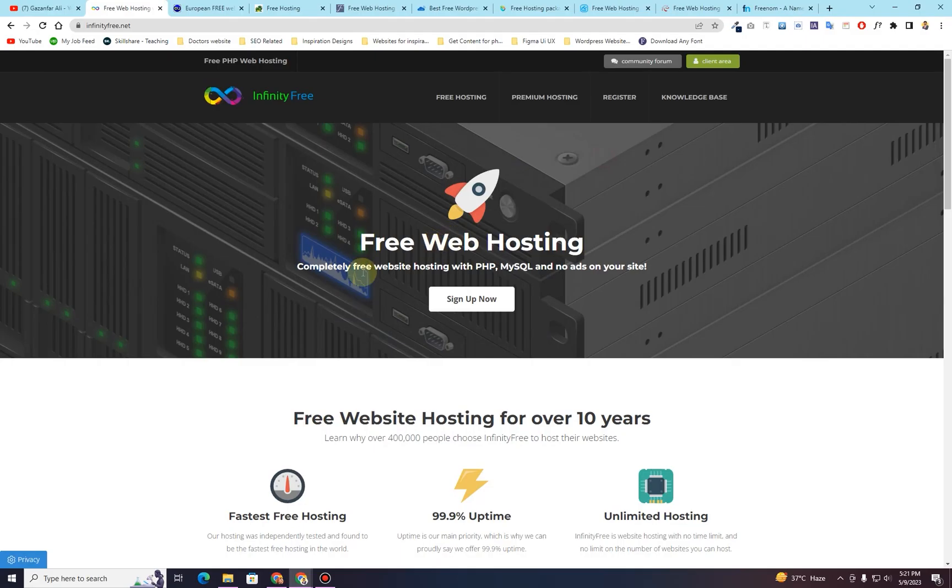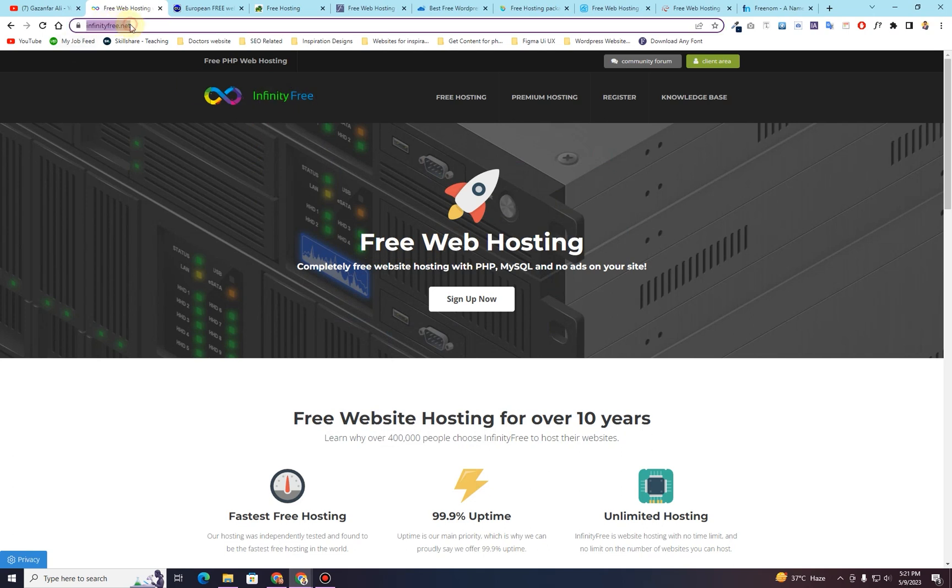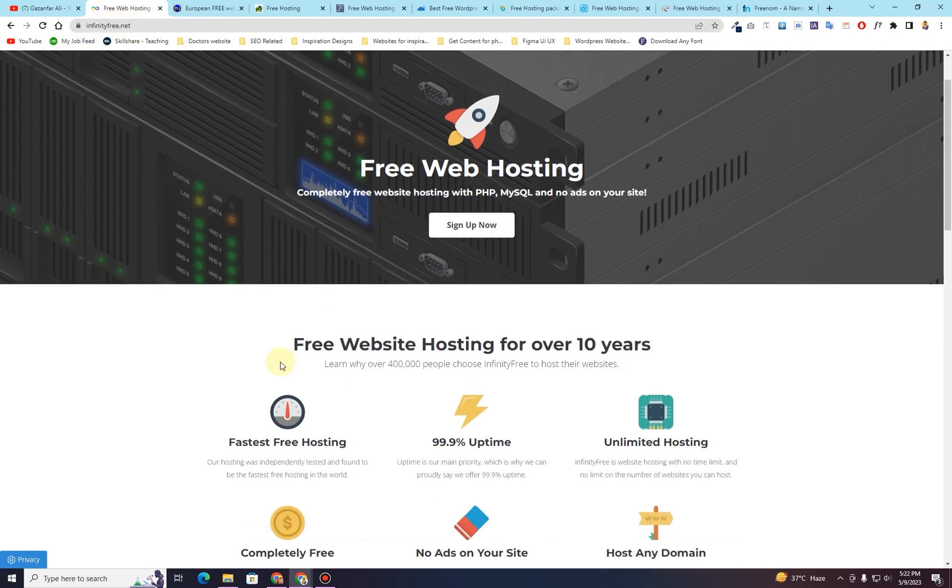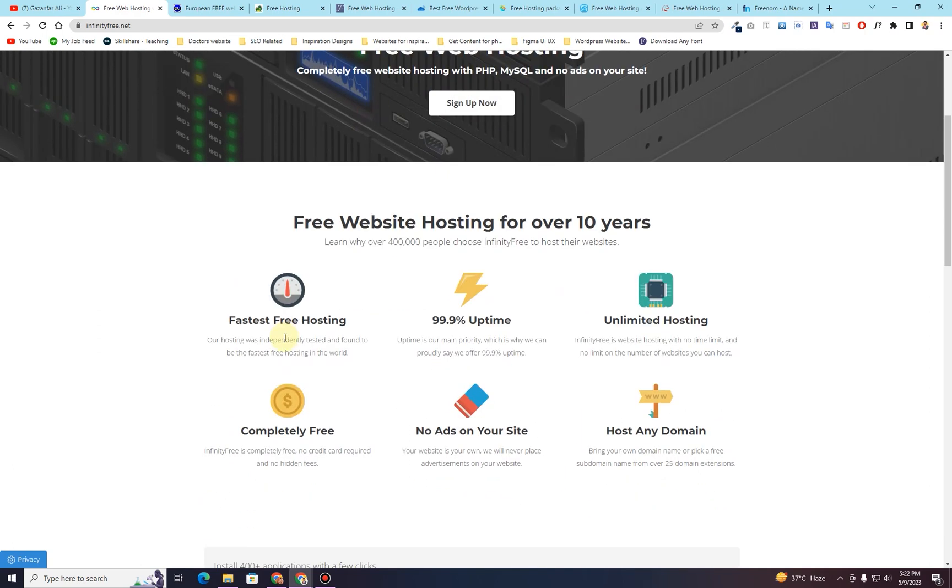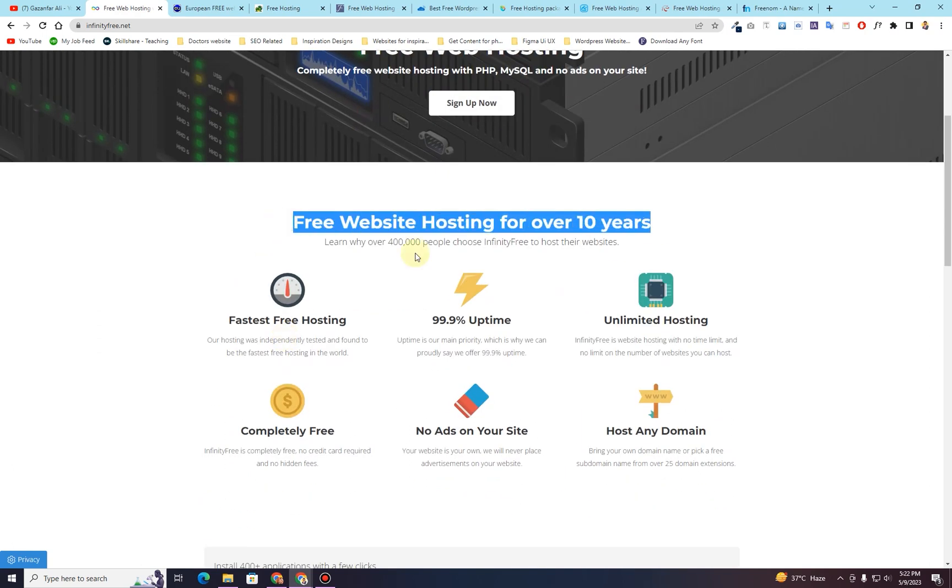So the very first website that I want to give you is called InfinityFree. You can search for infinityfree.net and right here on this website, you can see that this website is providing you completely free website hosting for over 10 years.